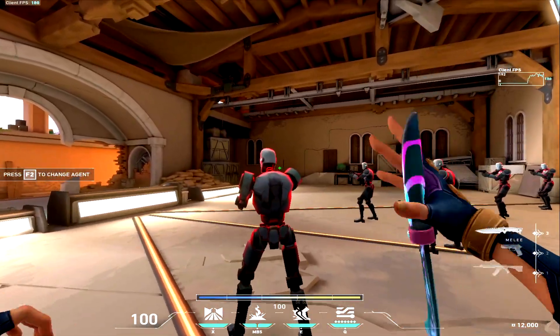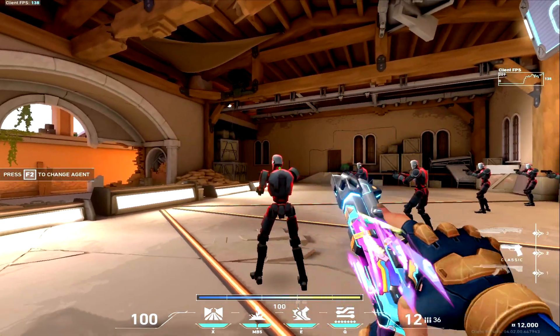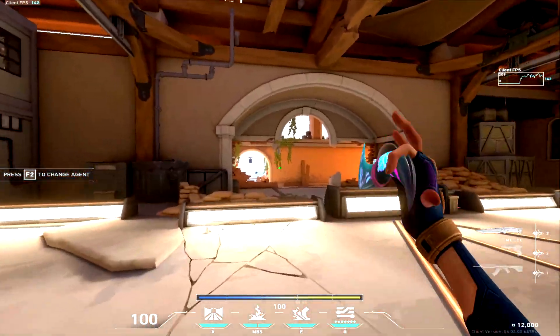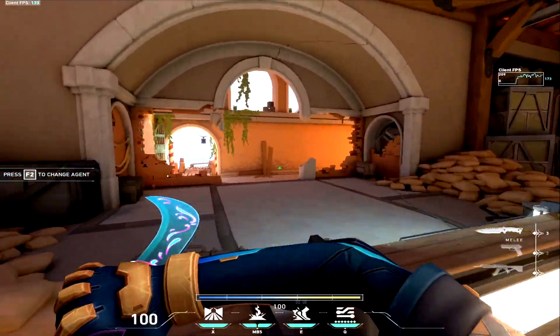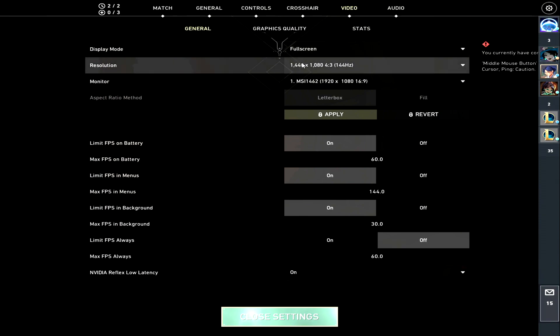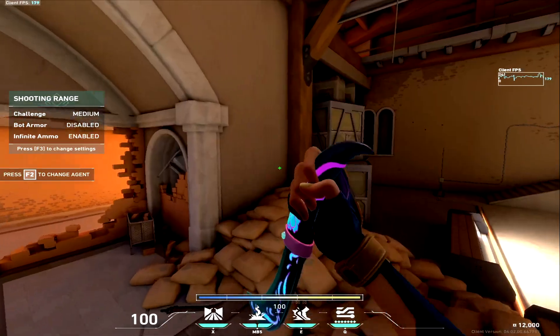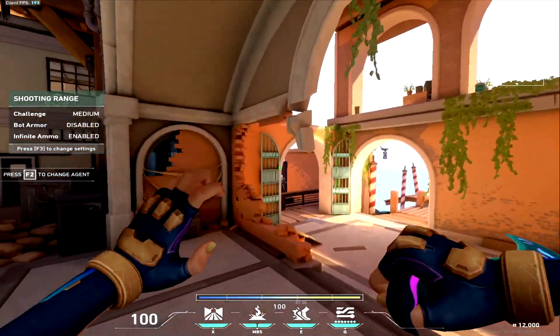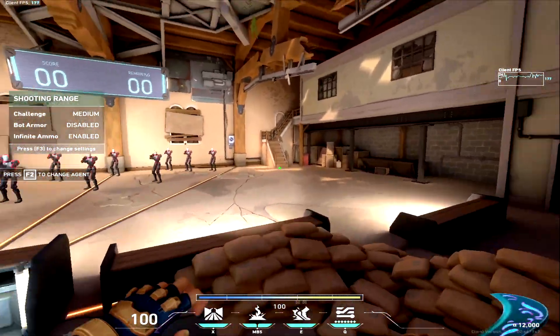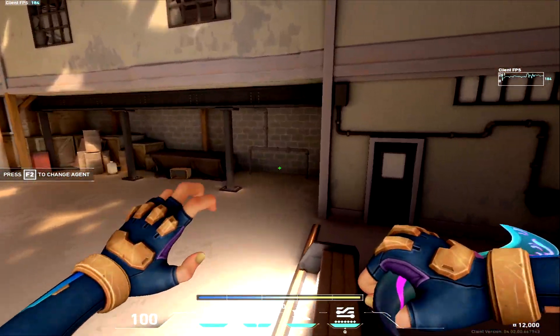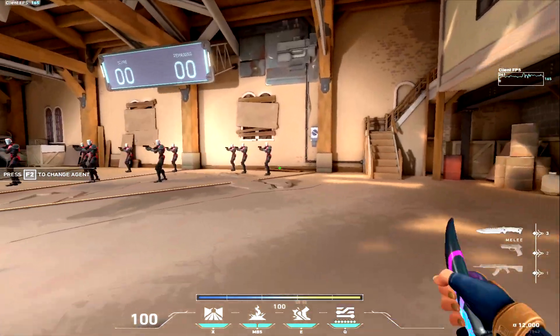But my Valorant is obviously still going to be on stretch res because I don't actually need anything for my stretch res to work. As you can see here, I still have 1440 by 1080.